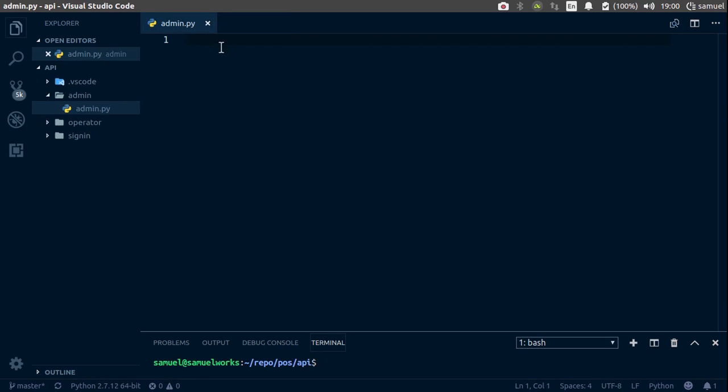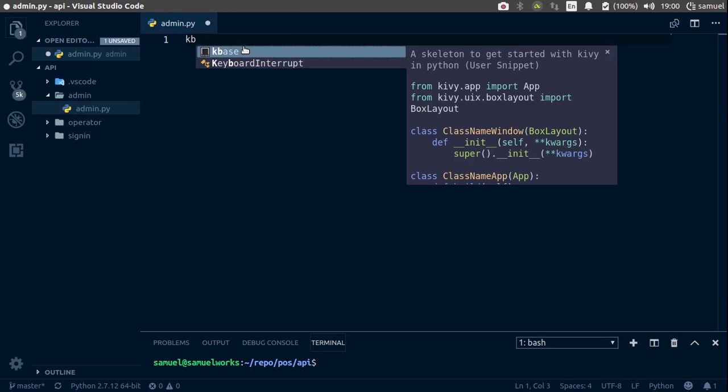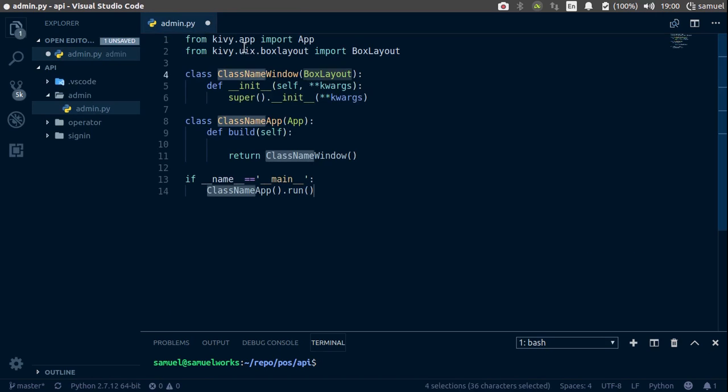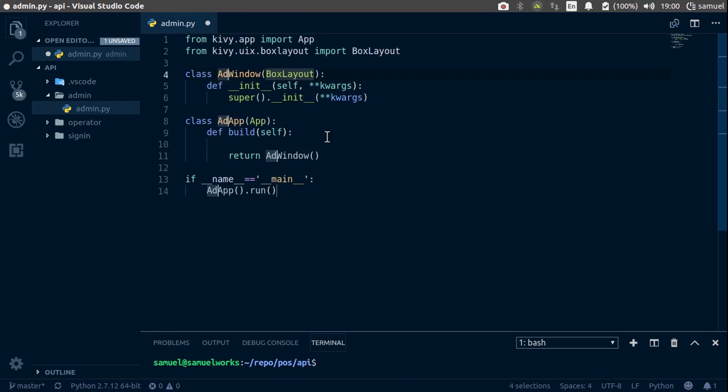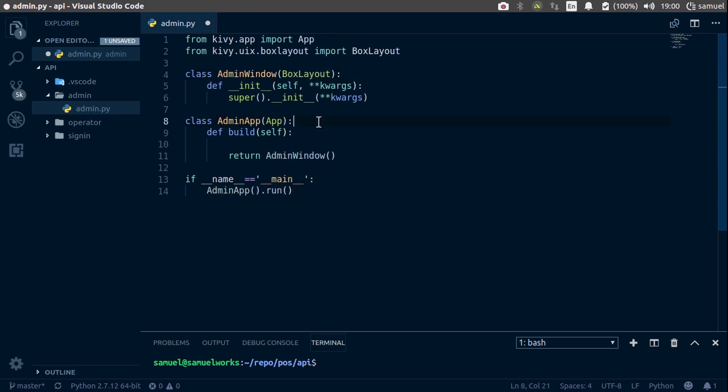And we will create the basic structure for our application. So this is the snippet I added in Visual Studio Code. As always, you can type these in by hand. So I'll call this admin.